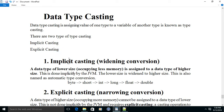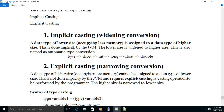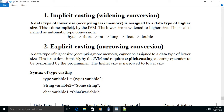Implicit casting is also called widening, when a smaller data type is assigned to a bigger data type. For example, byte occupies one byte of memory, and when one byte of data is assigned to short, which occupies two bytes of memory, a smaller thing is placed in a bigger container. Explicit casting is the reverse of it. Implicit casting happens automatically with the help of JVM, which automatically converts the smaller data type into a bigger data type without losing any value or precision.